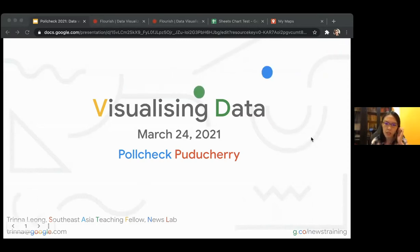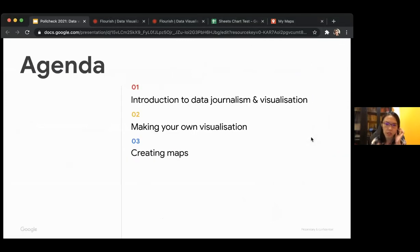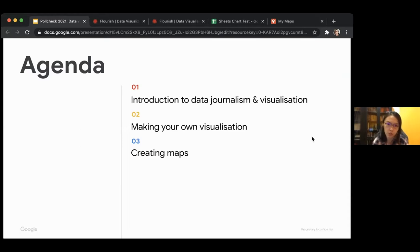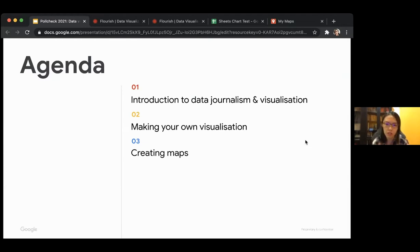So basically what I'll be covering today is an introduction to data journalism and visualization, then how do you make your own visualization, and then how do you create maps. I think this will be very useful when you're doing election coverage, because you don't just want to talk. If you're working in print or online, you don't want to just dump it all into text and have a very mundane and boring table. So we'll be touching on these topics.